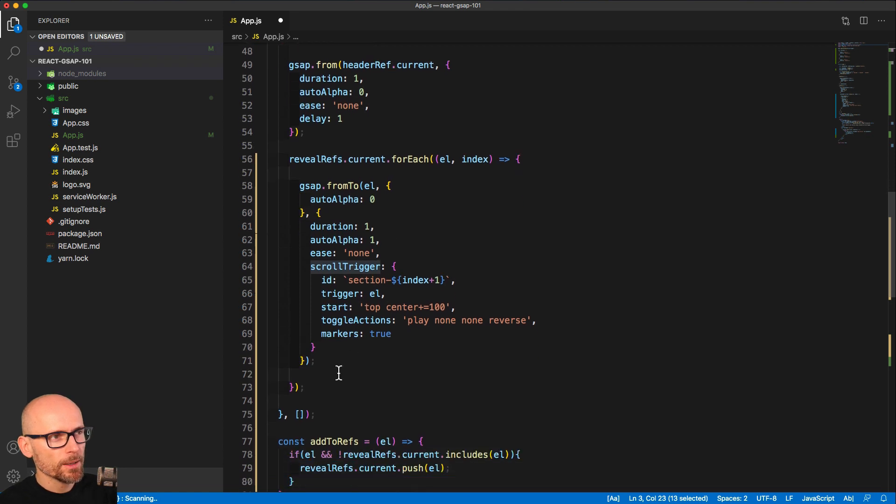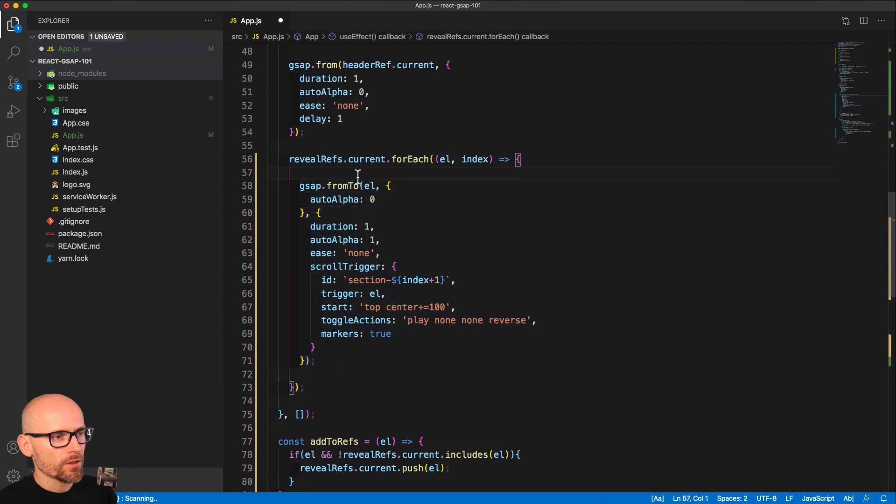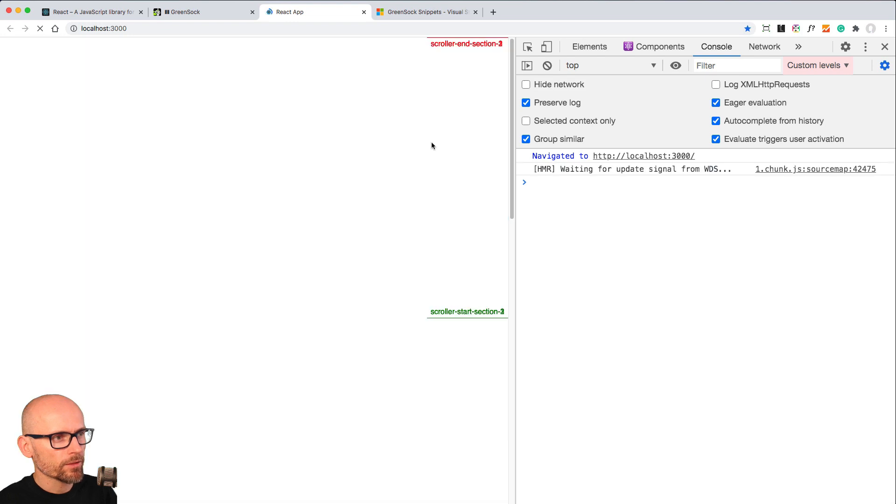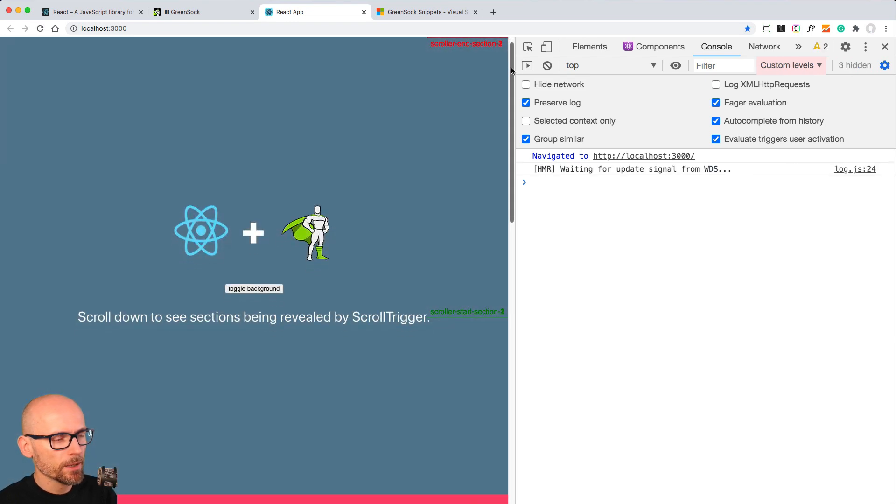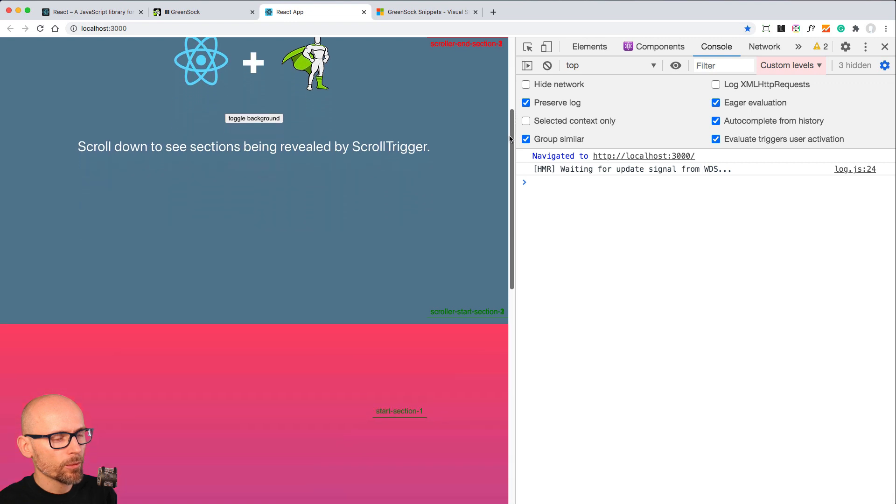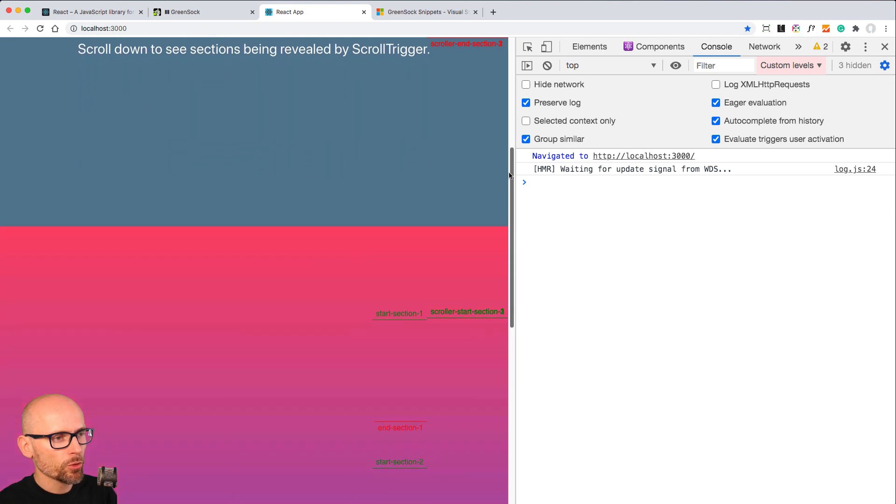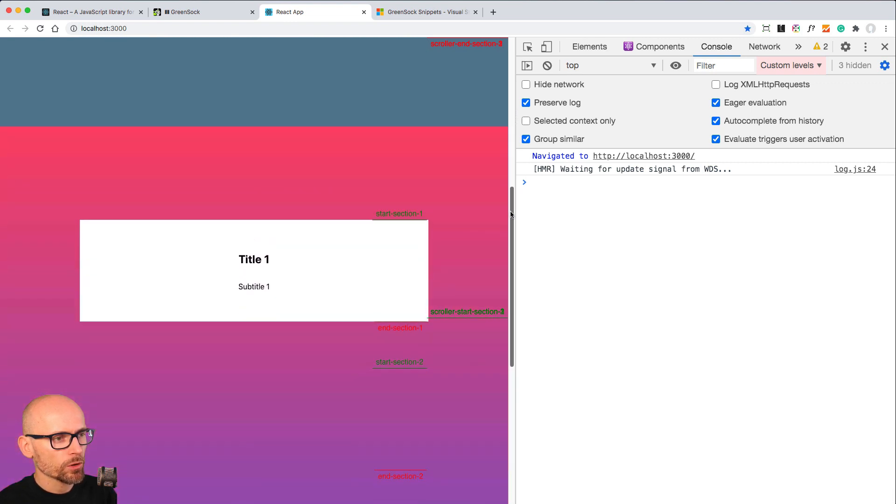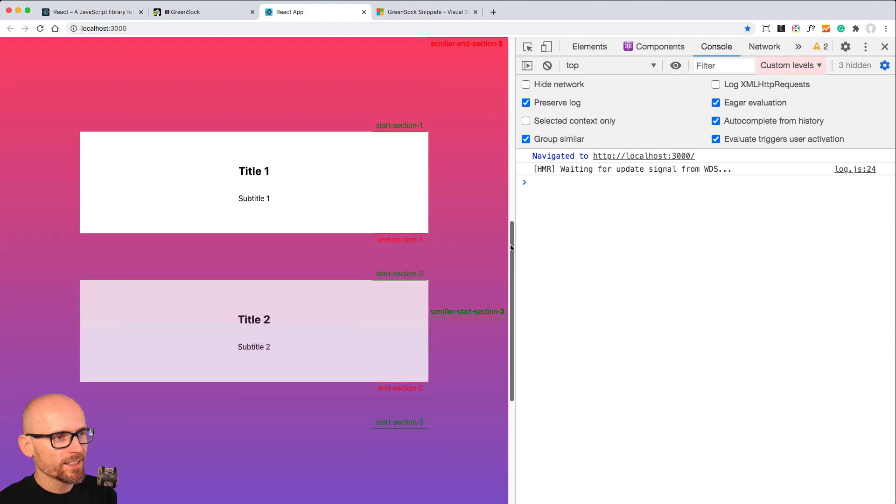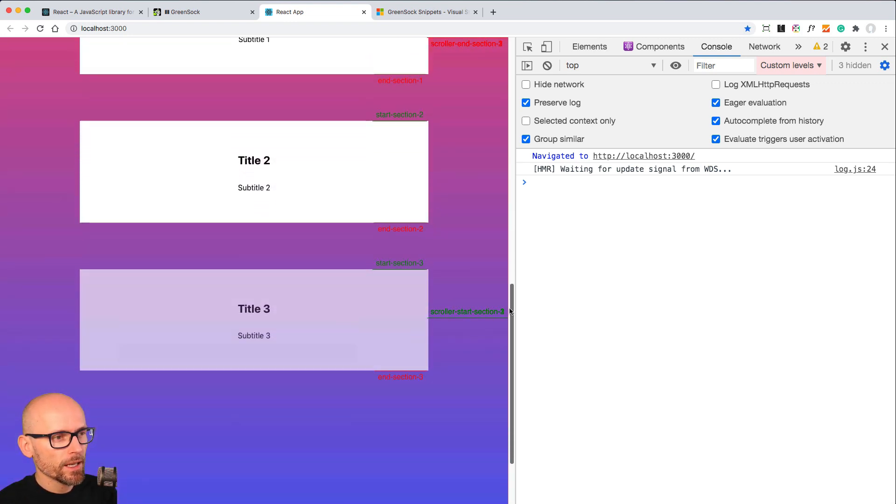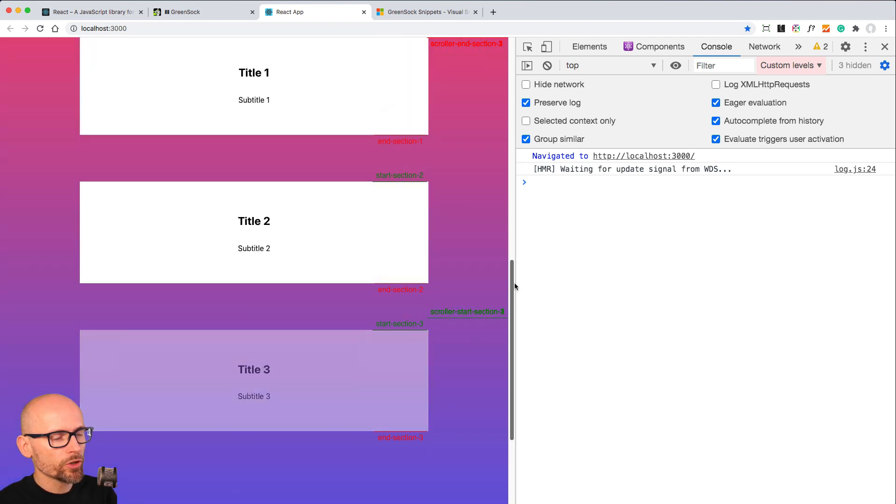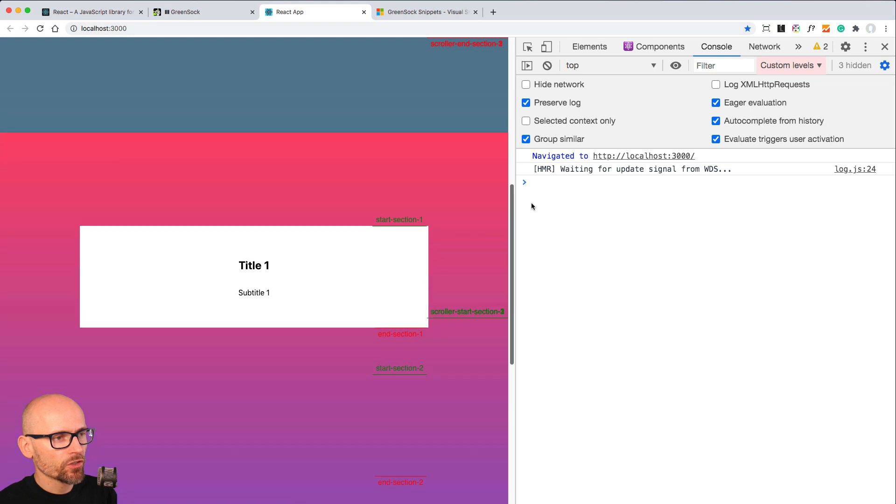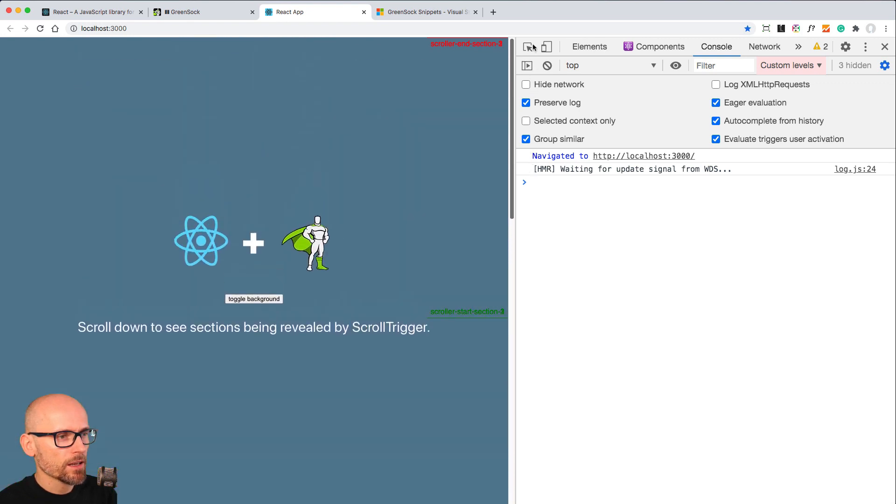ScrollTrigger is registered. Now we have the sections tween for each of them. When we look at it in a browser, we'll see the markers showing up. When we scroll down and the first section hits the breakpoint, it fades in. This is how we are using ScrollTrigger for multiple sections in a React application.